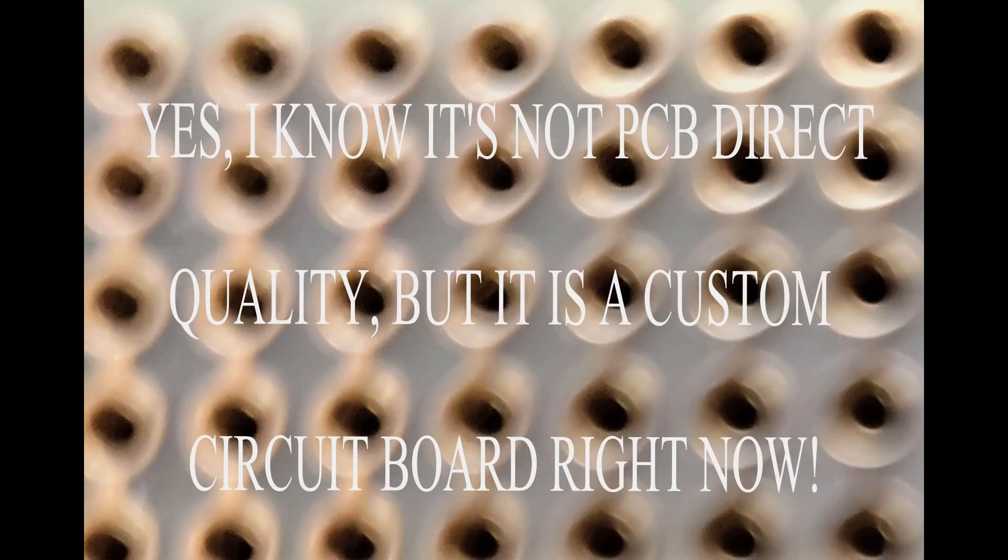Now yes, I know I could upload Eagle files to PCB Direct, wait a couple weeks, and receive multi-layer boards from them in the mail, but sometimes I want or need a board now.